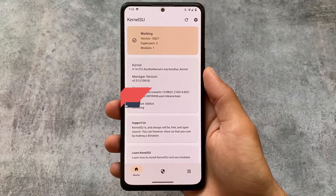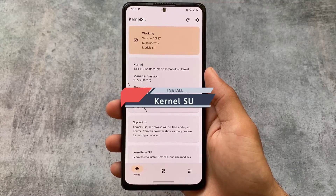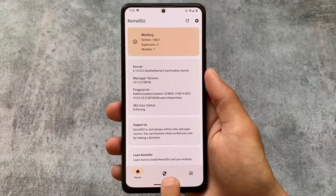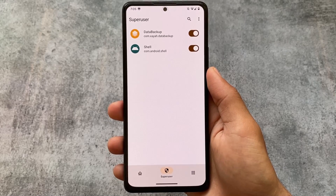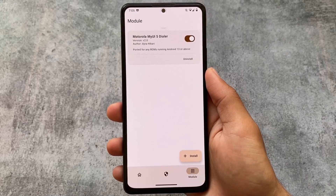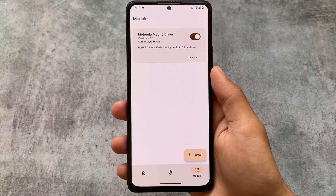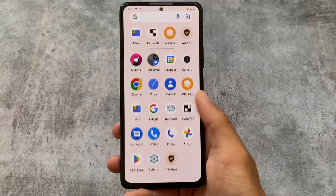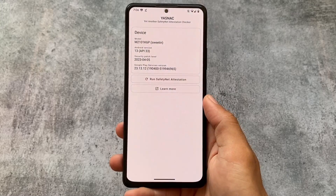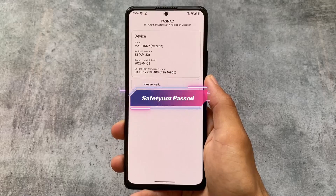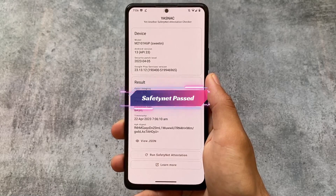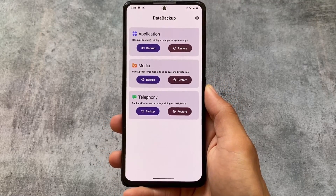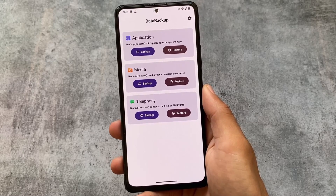The best alternative to Magisk is finally here — KernelSU. It does the same things as Magisk: granting root permissions, installing modules, and everything is possible right now. One of the major advantages is that Safety Net status passes by default, even after installing KernelSU, after installing modules, and after granting root permission to any app. That's amazing.